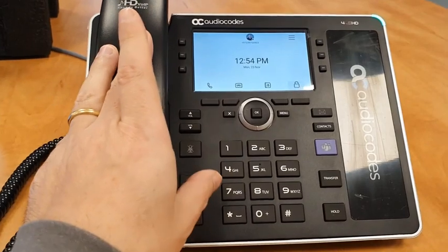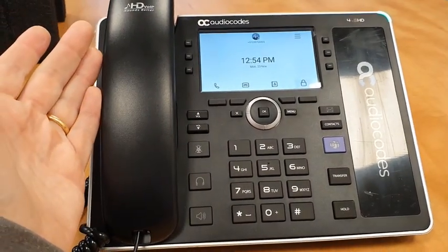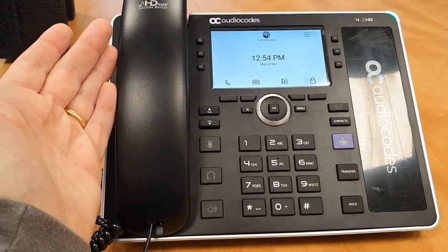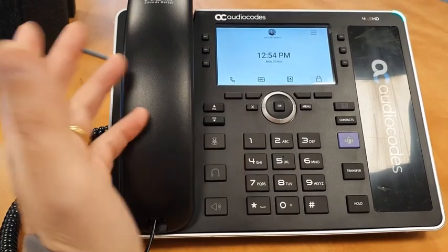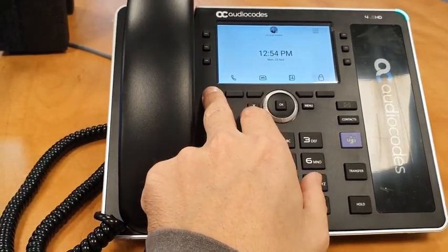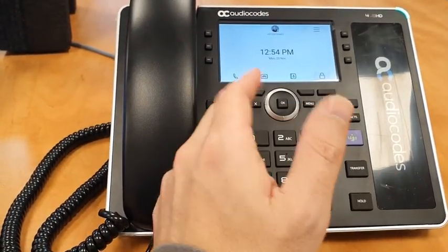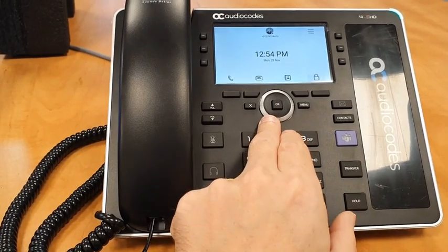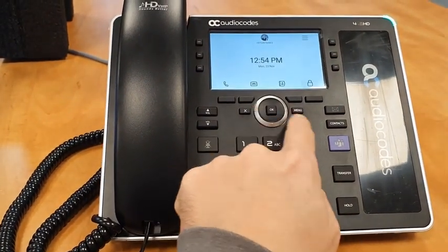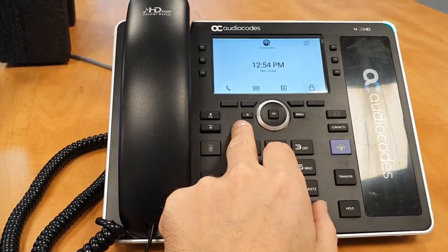Basically, as I mentioned, this is a basic entry-level device, so there are no touch capabilities because it's a budget, lower-budget phone. But you do have an arrow navigation system, which was made very cleverly by AudioCodes and Microsoft.